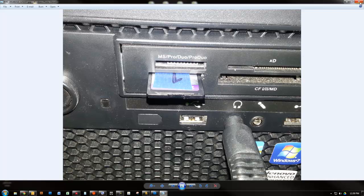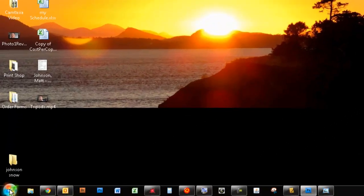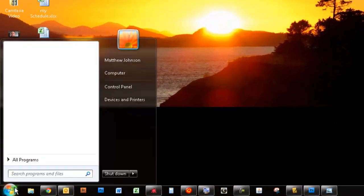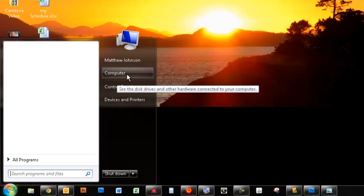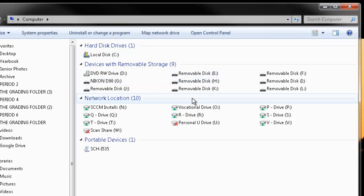Once we put our memory card in, ideally a box should pop up asking you what you want to do. Although we all know that what we want to ideally happen does not always happen. So to get it to do what we want to do, let's go ahead and go to our Start menu and choose Computer right here. And this box right here is going to pop up. And one of these removable disks is your memory card. I've got a whole bunch of them. You won't probably have quite as many.